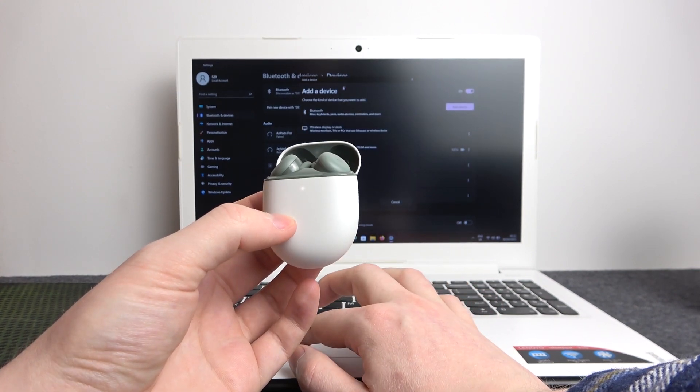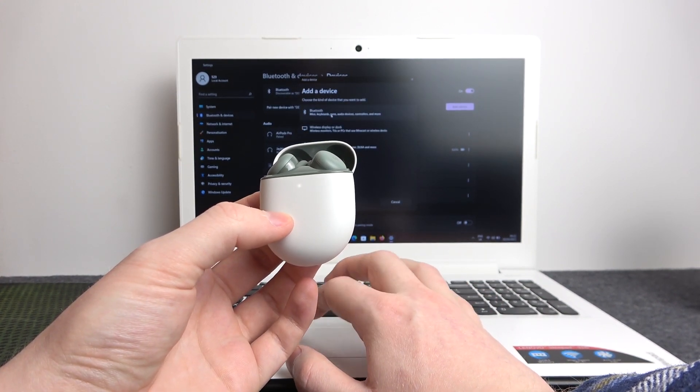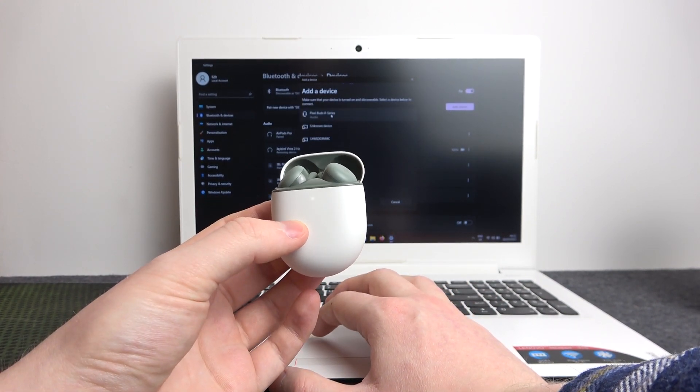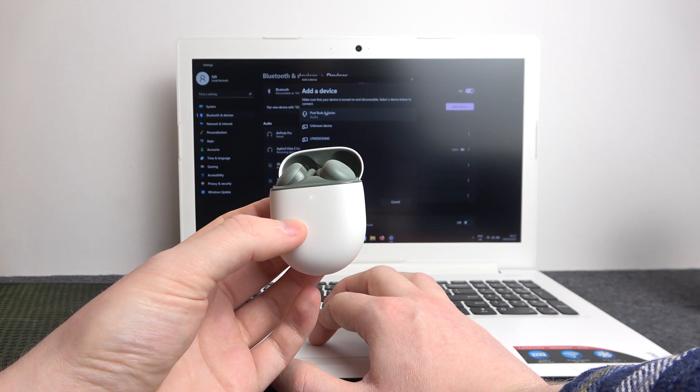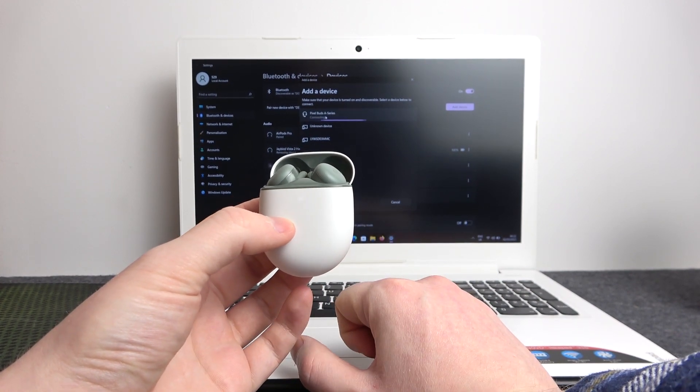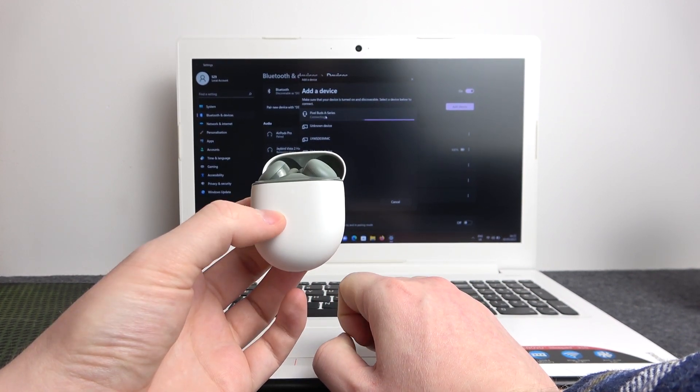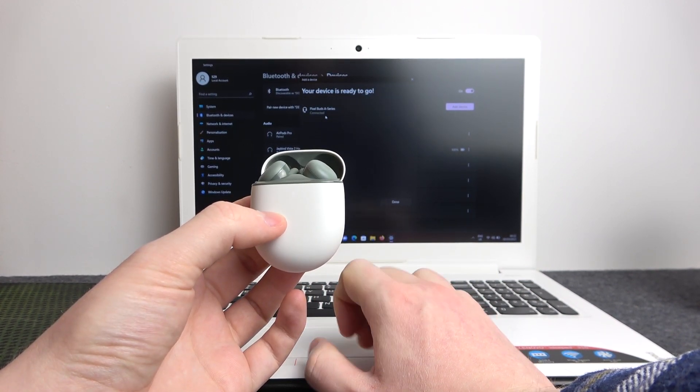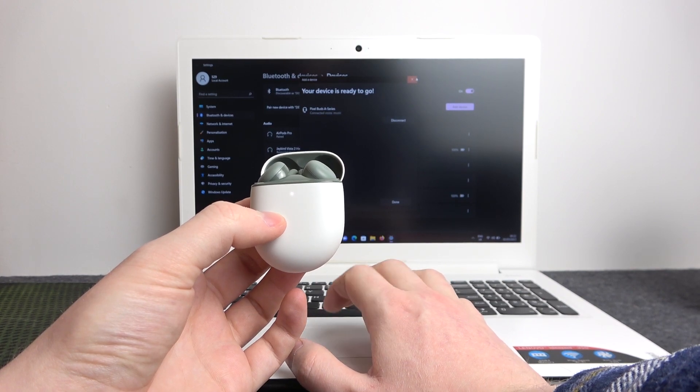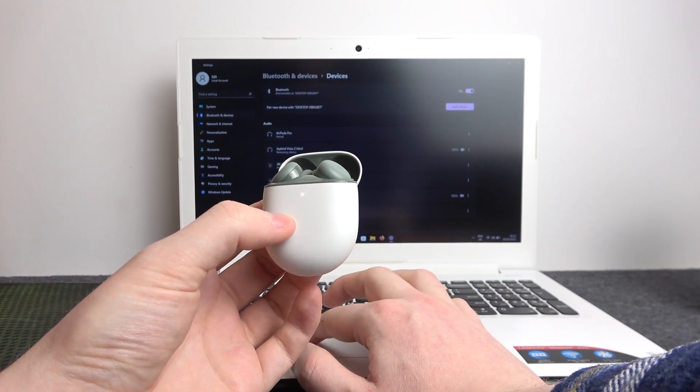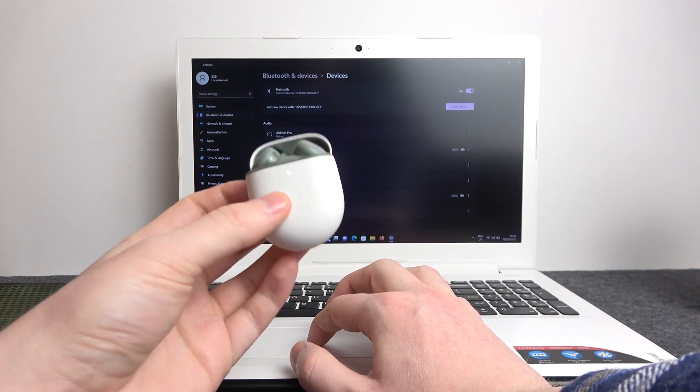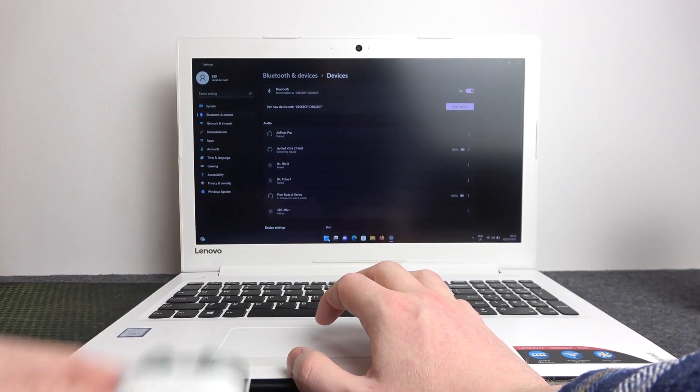Go for Bluetooth and right here is the Pixel Buds A-Series which we can click on. When it's connected, the last thing to make sure is that the buds are set as the default audio.